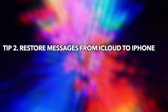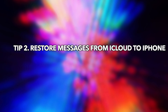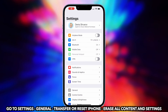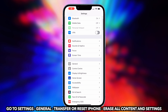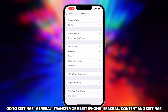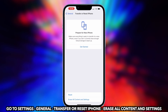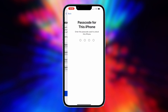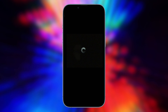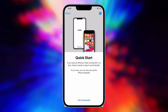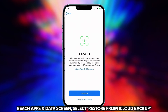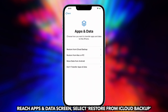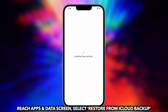In the second tip, we will show you how to restore messages from iCloud to iPhone. Go to Settings on your iPhone, choose General and then tap on Reset, tap on the Erase All Content and Settings option, follow the on-screen setup steps to reach the App's Data screen, then tap on the Restore from iCloud Backup option.